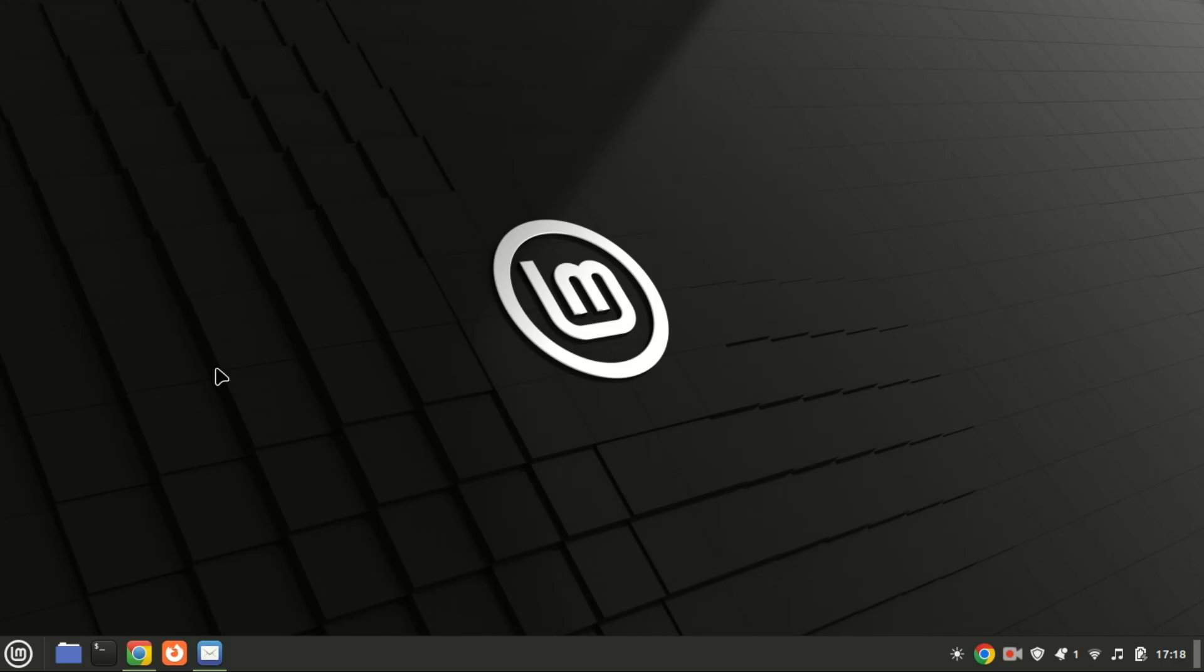Hey everyone, welcome back to the channel. In today's tutorial, I'm going to show you how to install Docker Desktop on Linux Mint 22. Docker Desktop is a powerful tool that simplifies the management of containerized applications, and today we'll get it up and running on your Linux Mint system.